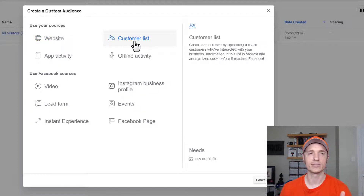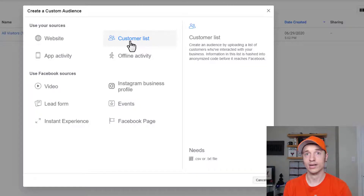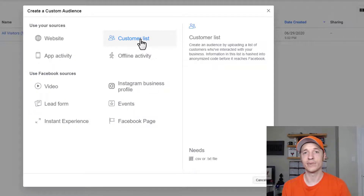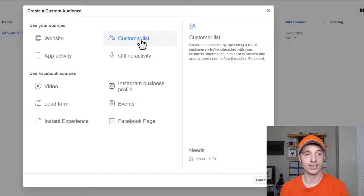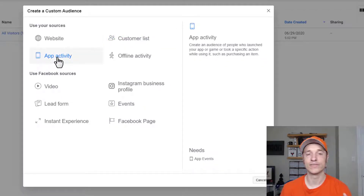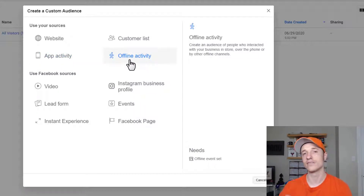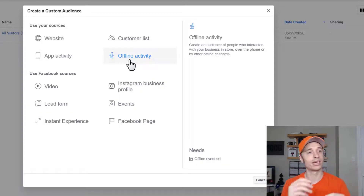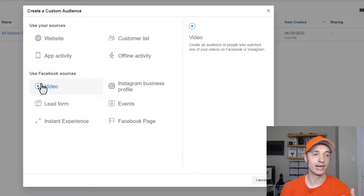You can also upload a customer list. If you have an e-commerce store where you're collecting buyer information — name, email, phone number, what they bought — you can upload your customer list into Facebook Ads Manager and they'll create that custom audience for you. That's very powerful because you're uploading a list of buyers and then can create a lookalike audience from it. You can also create custom audiences from app activity or offline activity, such as a point-of-sale system in your store.